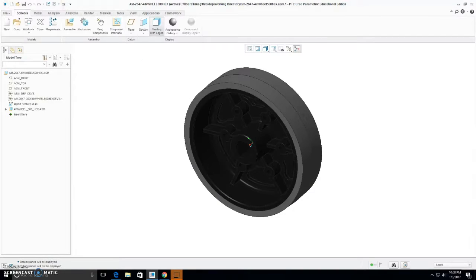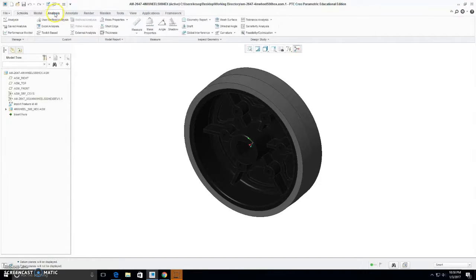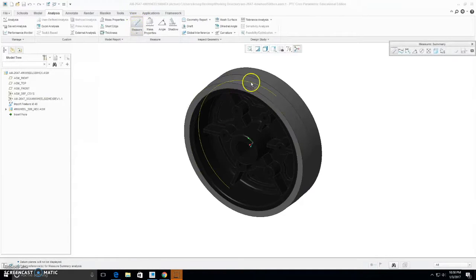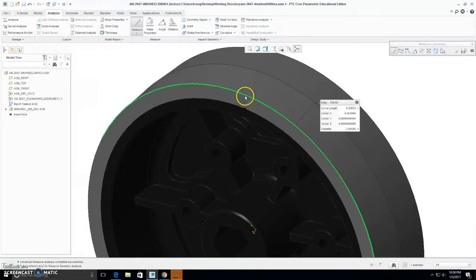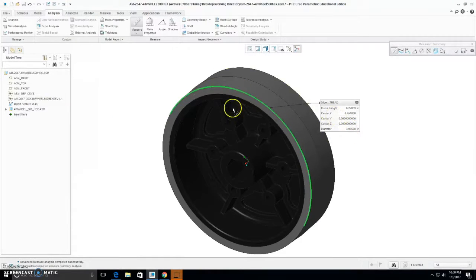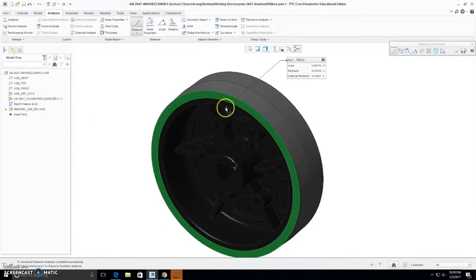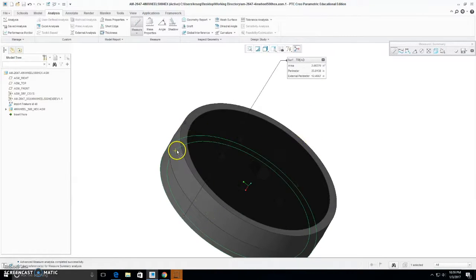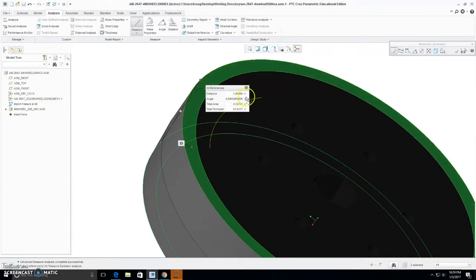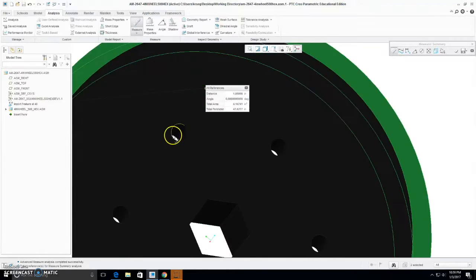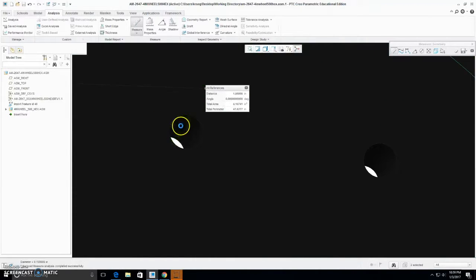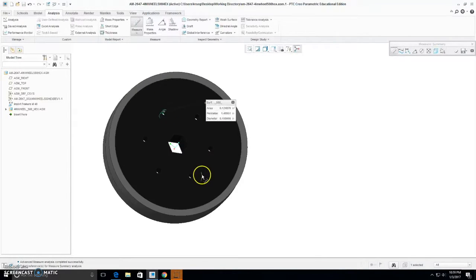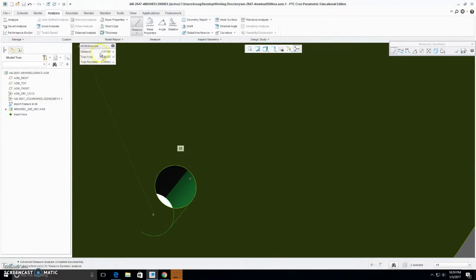Now, in order to measure a part, you will go to the analysis category at the top here. And here, you can choose measure. I could click the outside edge of this wheel, and it will show me the diameter is 3.965. Or I could choose this front edge, and then hold down CTRL key on the keyboard, and then choose the back of my wheel, and I know that this is 1 inch distance. You could also measure the distance between two holes by choosing this surface here, and then holding CTRL and choosing another surface, and these are 1.875 inches apart.